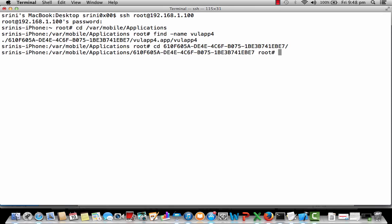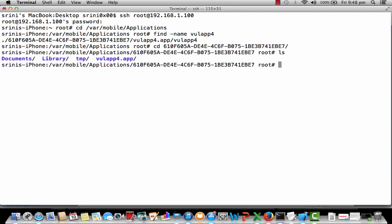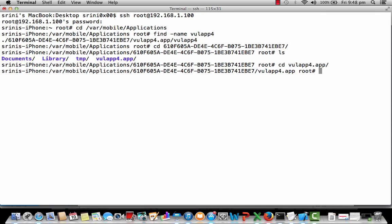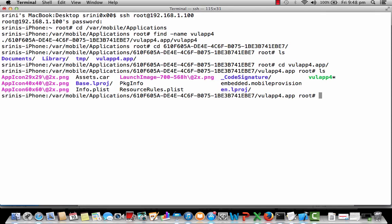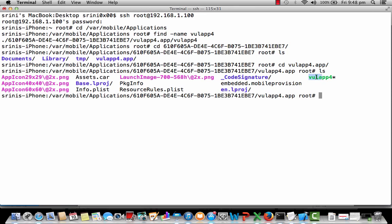Inside this I have VulnerableApp4.app. I'm navigating into that. As you can see, VulnerableApp4 is the binary which is there inside this location. This is the compiled binary. This binary will be in Mach-O format because all the iOS executable files will be in Mach-O format.